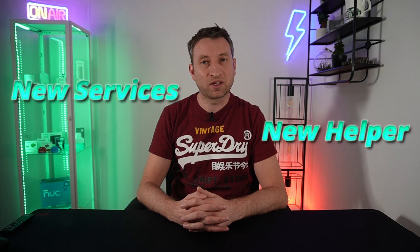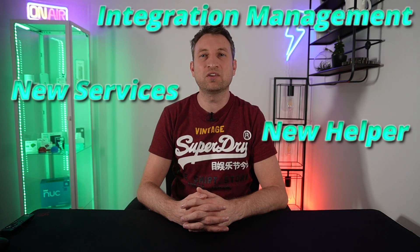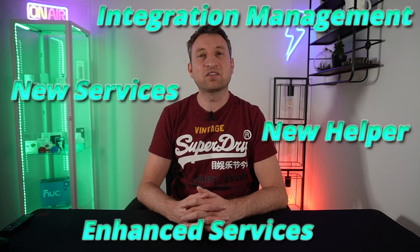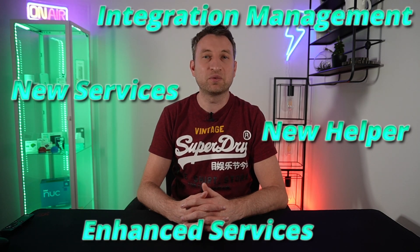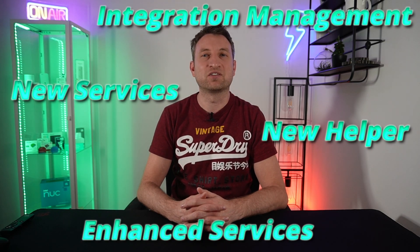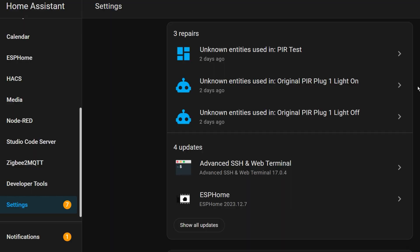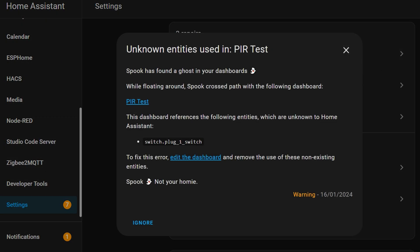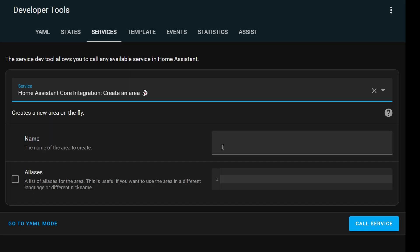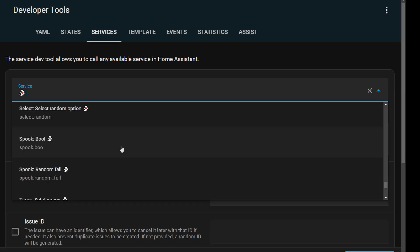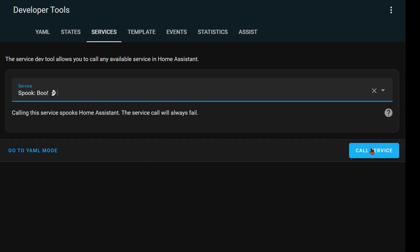It extends some core functionality of Home Assistant and enhances some of the core Home Assistant integrations. It will tell you about problems with your Home Assistant setup, allow you to dynamically create and update areas, and some fairly pointless functionality too.